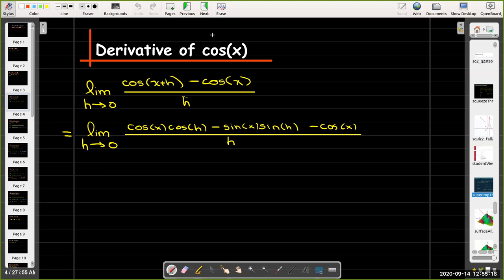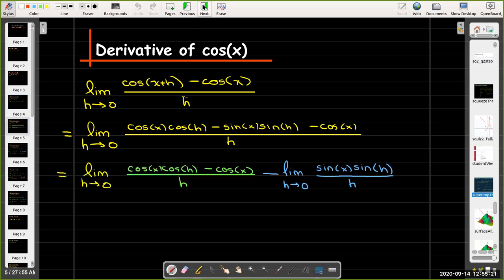Now I'm going to break this into the difference of two limits. In the first limit I see a common factor of cosine of x — x does not change as h goes to zero, so I'll factor that out in front of the limit. In the second limit there's a factor of sine of x, which also doesn't change with h, so I can factor sine of x in front of that limit.